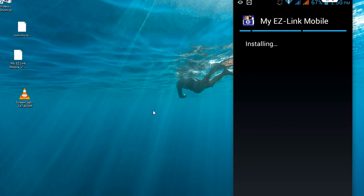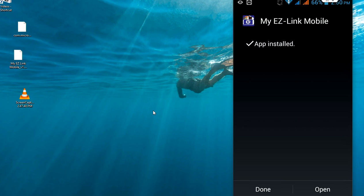It's very simple. This is the way to download and install an app that is not supporting your current version. You don't need to root. Just go to your web browser, download the APK file, transfer it to your phone, and then install. Thank you for watching. I hope it will help you. Please don't forget to like, comment, and subscribe.